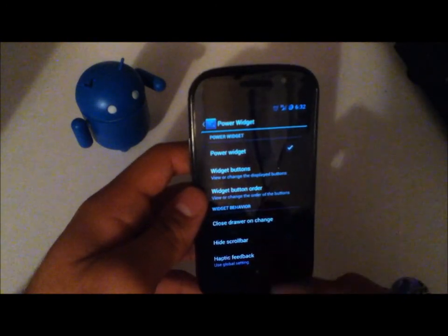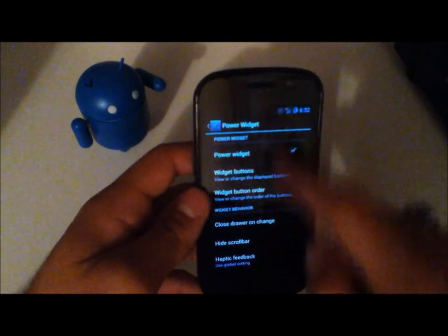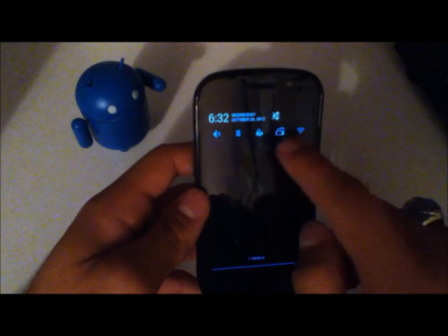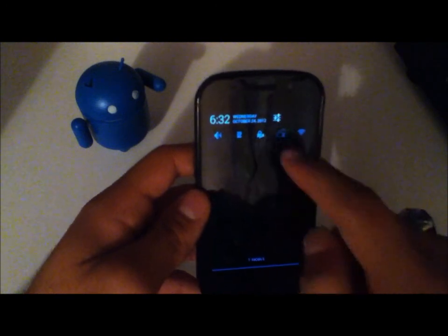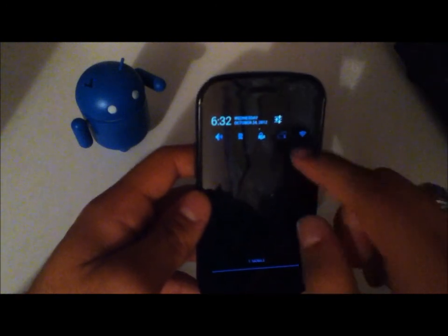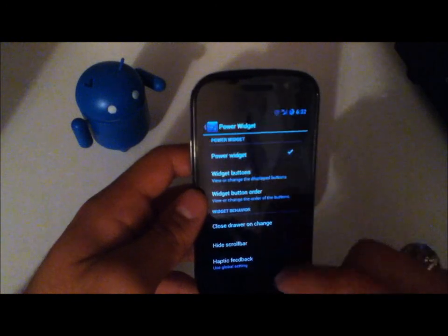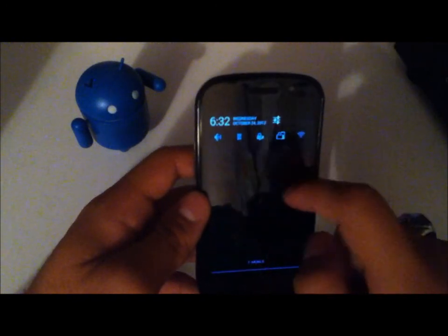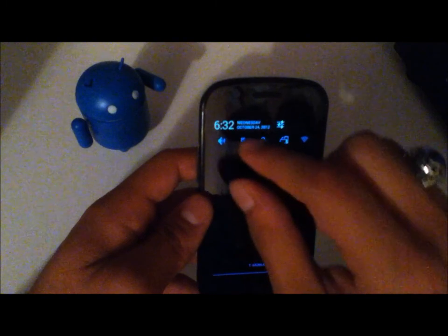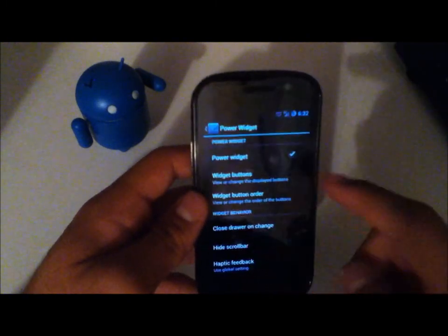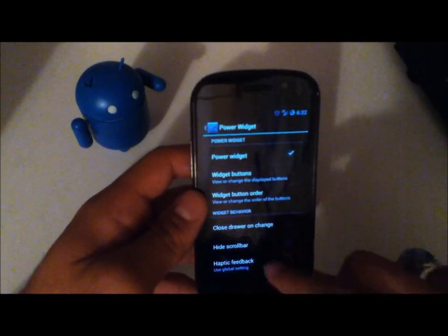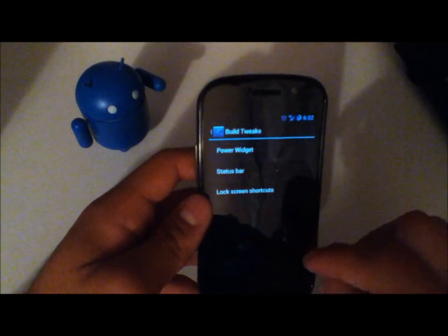You can choose to close the drawer on change — so for example if you toggle portrait to landscape orientation it would close the drawer. You can hide the scroll bar if you have a lot of toggles and need to scroll back and forth, and there's also haptic feedback. Just some quick options there.